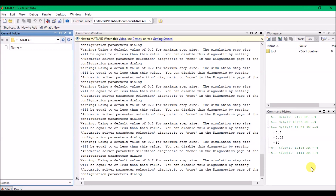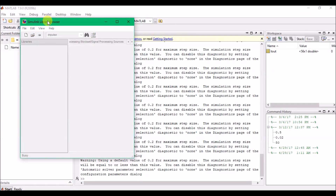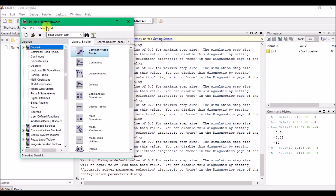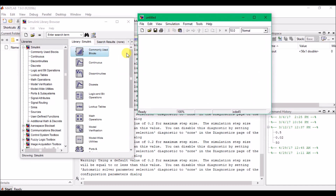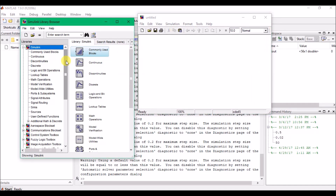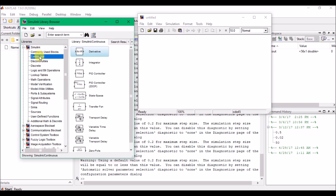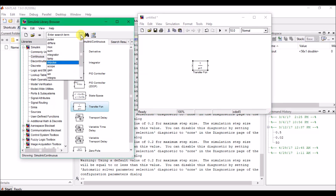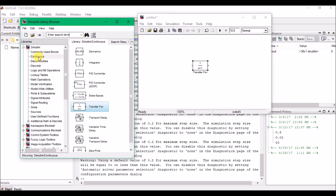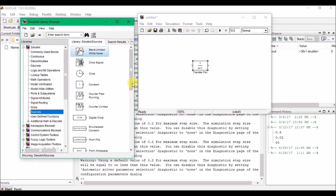To start, I have opened MATLAB 2009 and will go to Simulink. Once I click Simulink, the library opens and I get a new work window. From the continuous window I drag out a transfer function block. I also need a step signal, which I can get from the Signals and Sources section.